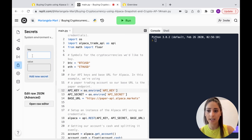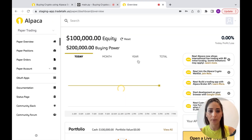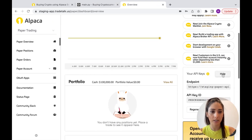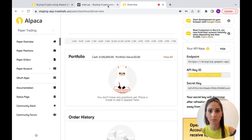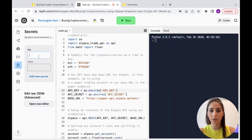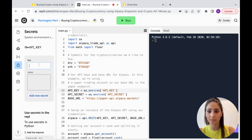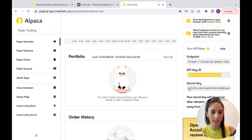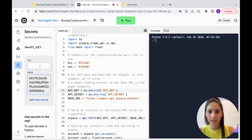We're going to go into Secrets and add our keys. I'll go to my account and create new keys, copy them, and add the first secret — the key is called 'api_key' and the value is pasted in. Then we add a new secret where the key is 'api_secret' and paste in that value.